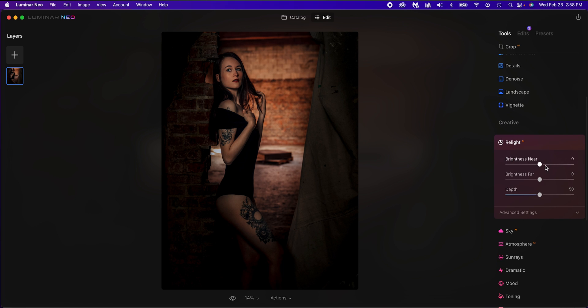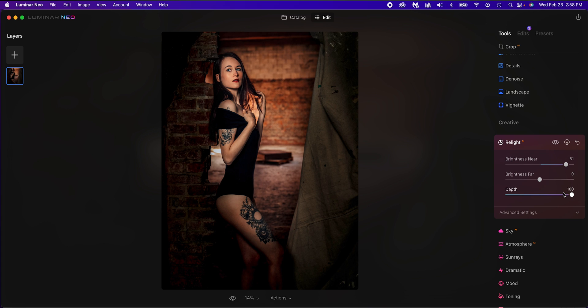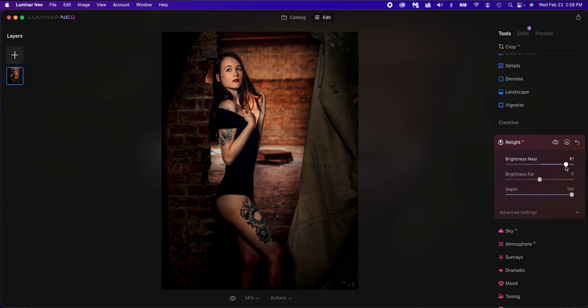Scroll down to relight. We're going to raise this up, and that is going to brighten the image — you'll notice it's just affecting her and a little bit around her. Then we're going to add some depth to it, and you'll notice the bricks slowly increase. We'll raise that all the way up. So with just two adjustments, we've gone from the original to this. It affects exactly what I wanted and creates exactly the look I wanted for this image.